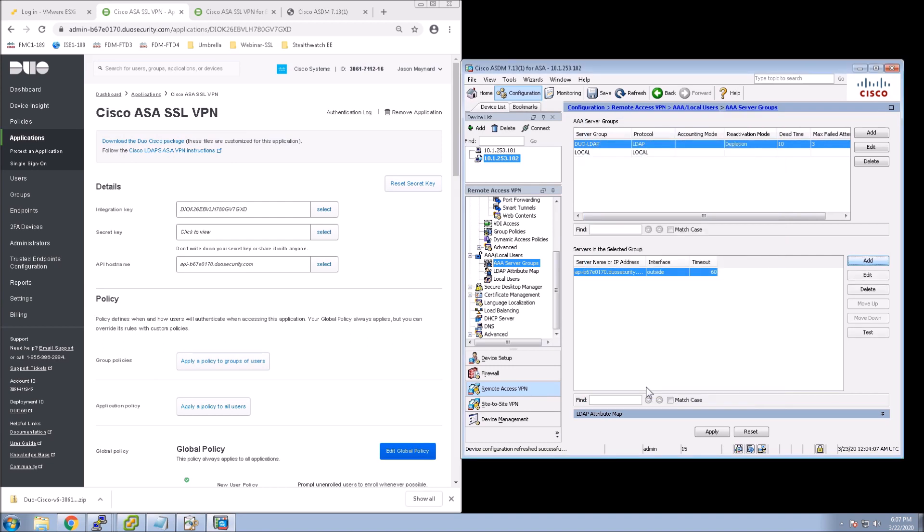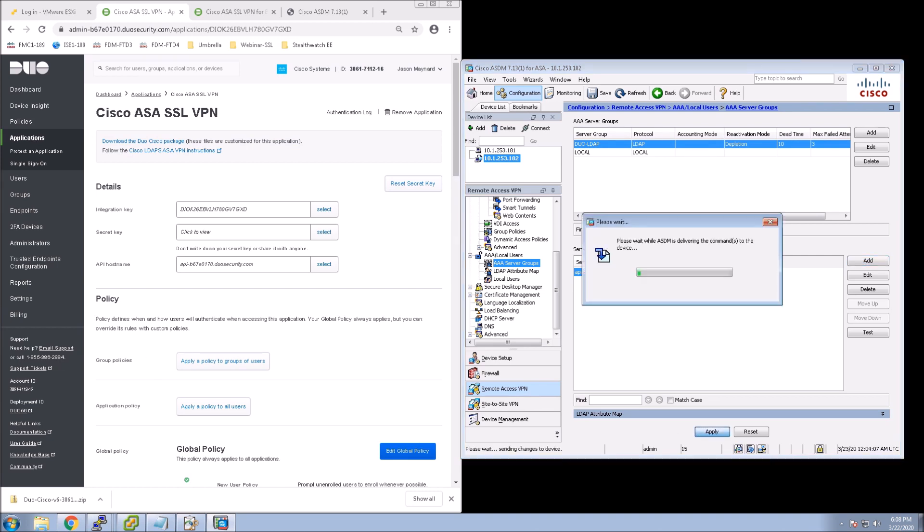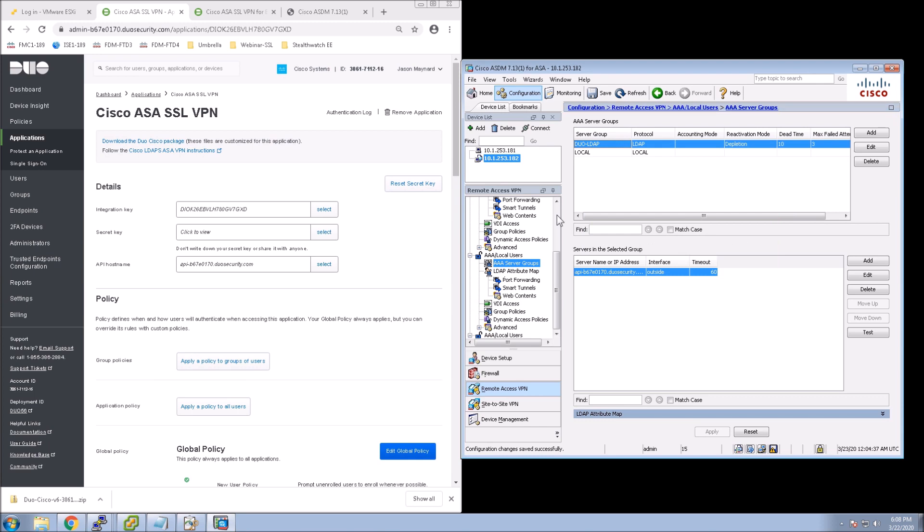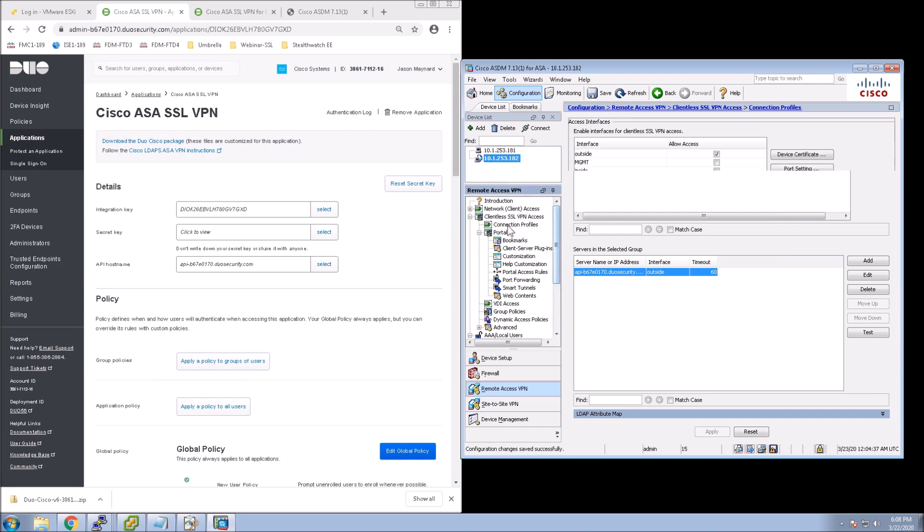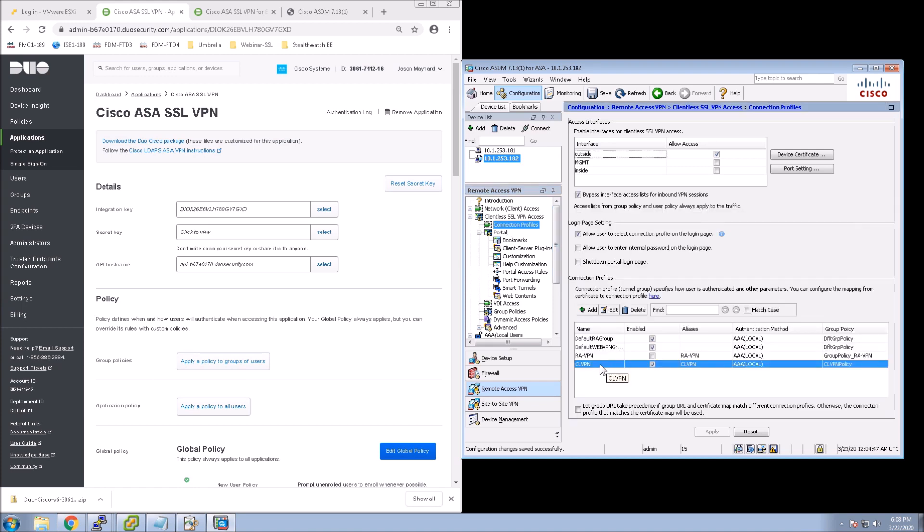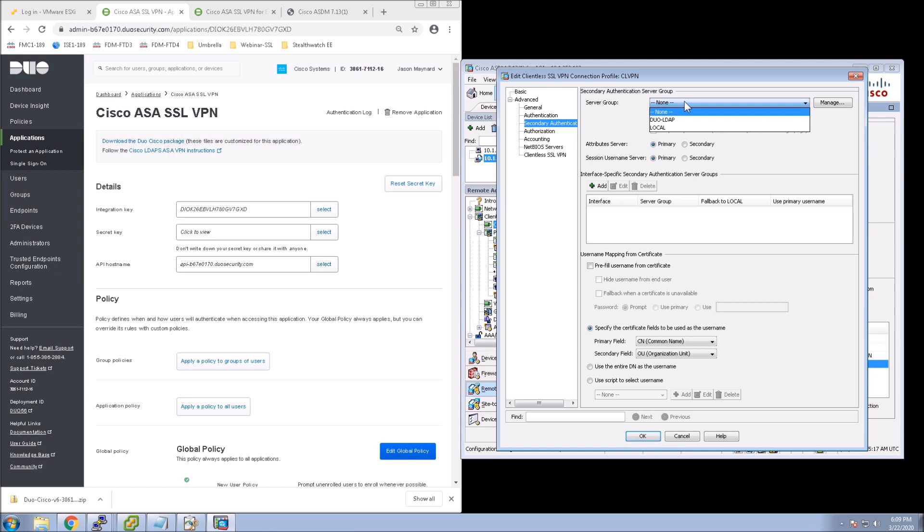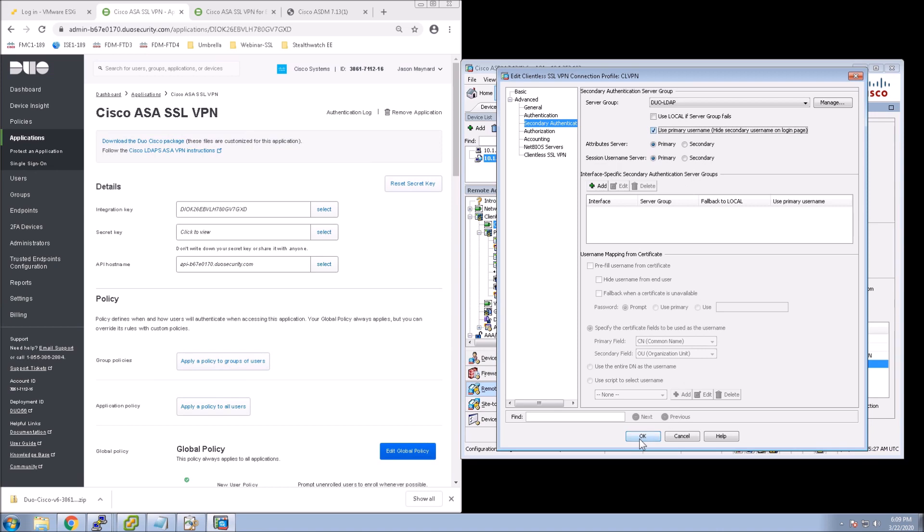Moving along here. In Clientless SSL VPN, now we go to Connection Profiles. And the reason why we've got to go here is we've got to select it to use that second factor. So we go into Advanced, Secondary Authentication. We go to Duo-LDAP. And then you can hide the secondary name. Go ahead and apply that.